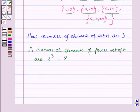So in this session you have learnt about power sets. This concludes our session. Hope you all have enjoyed the session. Thank you.